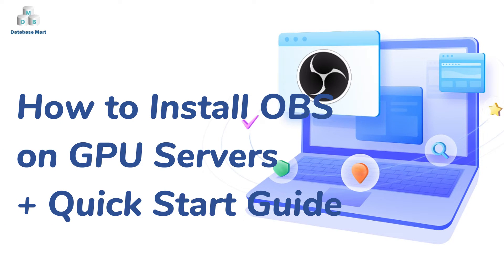This video will show you how to install OBS on GPU servers and provide a quick start guide for running it.